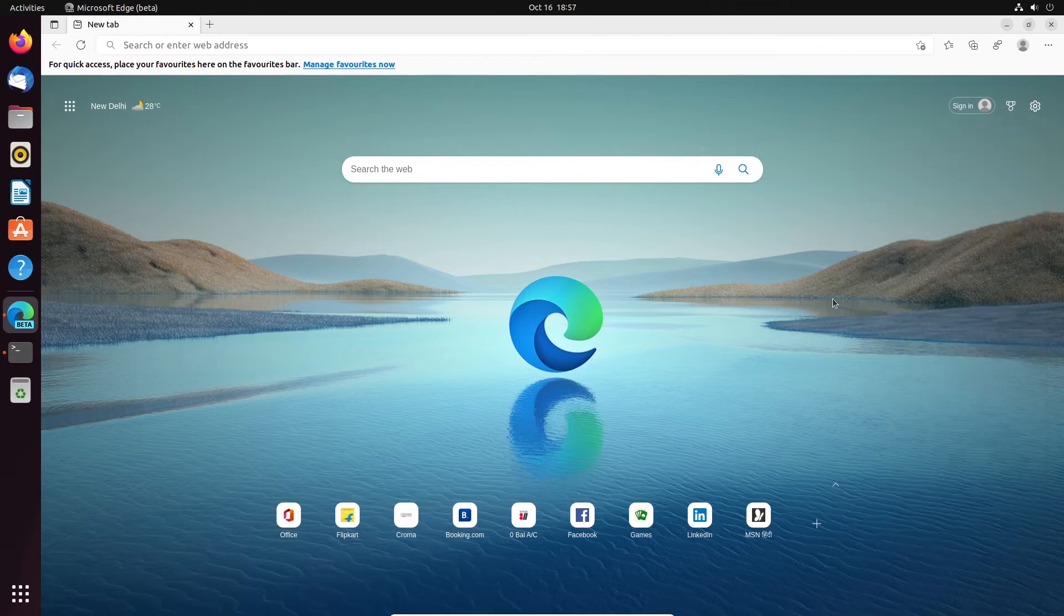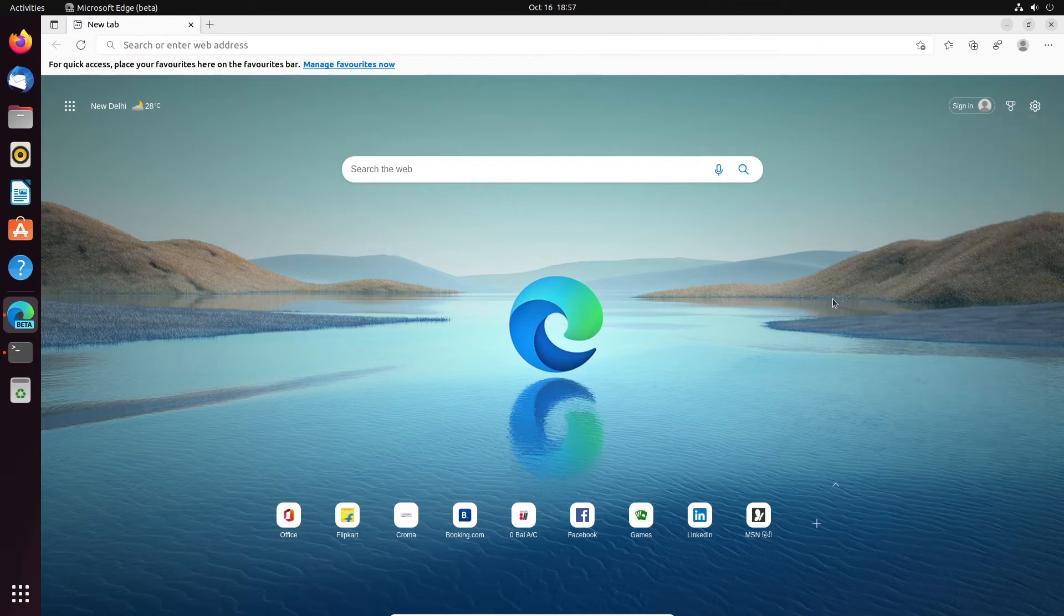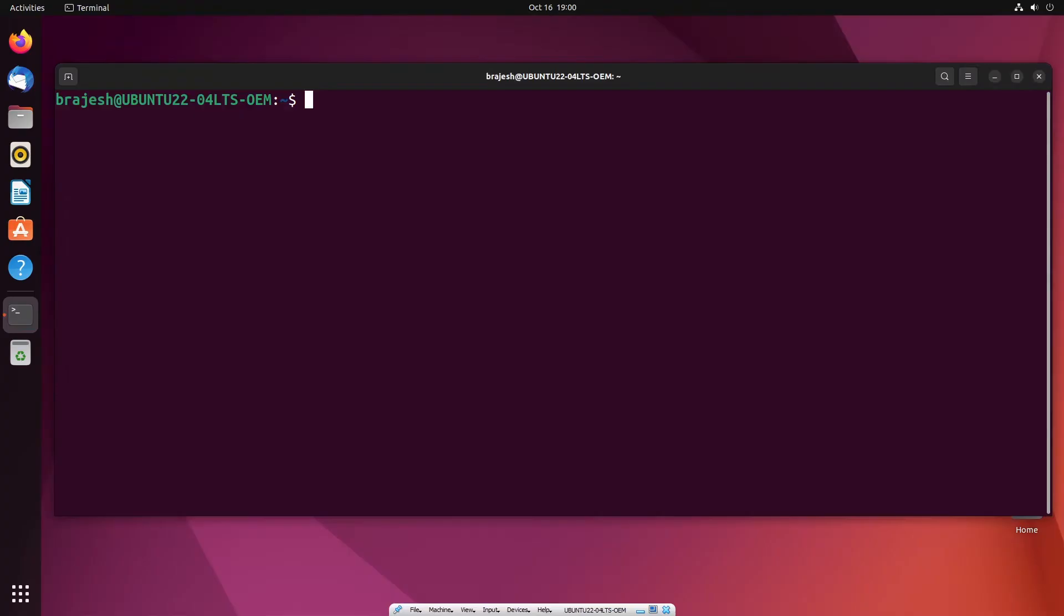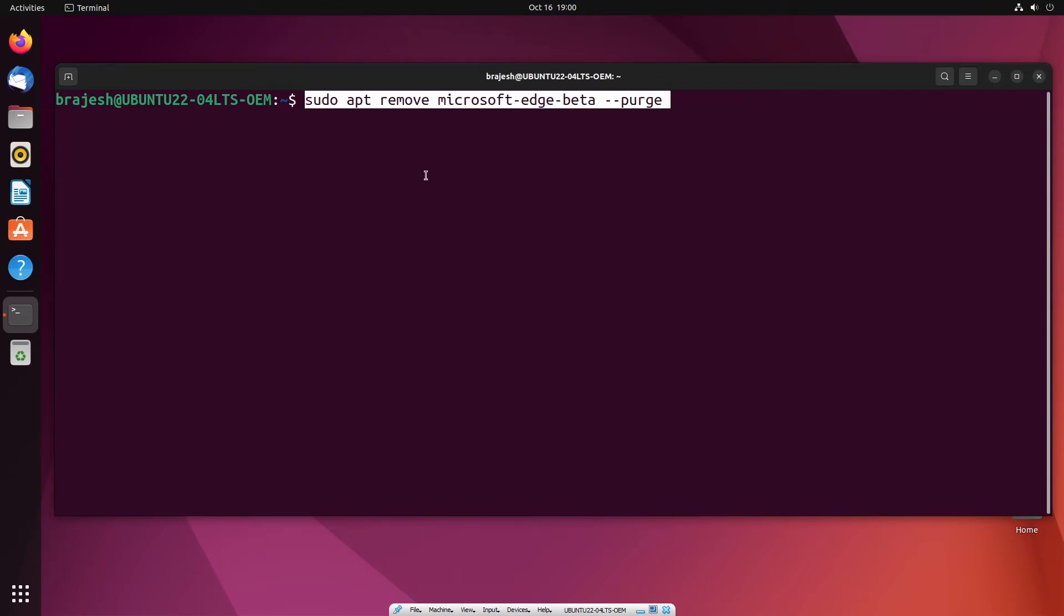Removing Microsoft Edge browser from Ubuntu 22.04. If you are planning to remove Microsoft Edge browser from Ubuntu 22.04, you can use the following script.